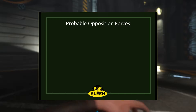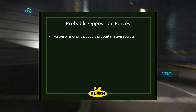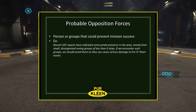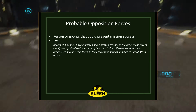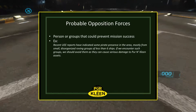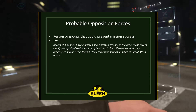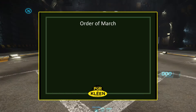Probable opposition forces concerns itself with the persons or groups that could prevent mission success. For example, recent UEE reports have indicated some pirate presence in the area, mostly from small disorganized roving groups of less than six ships. If we encounter such groups, we should avoid them as they can cause serious damage to Pure and Clean assets.